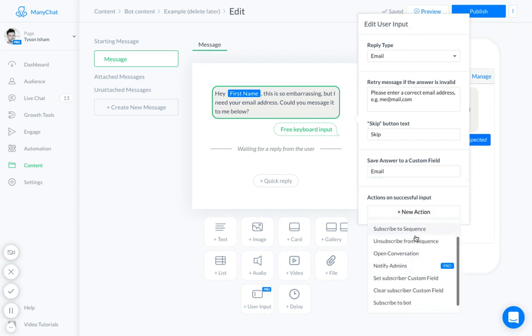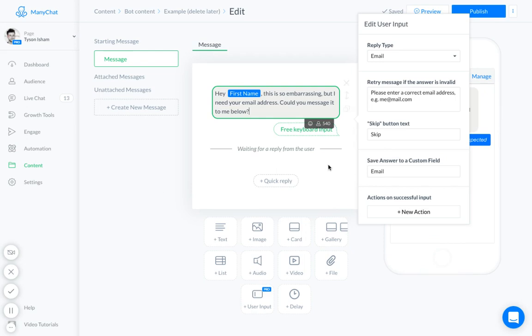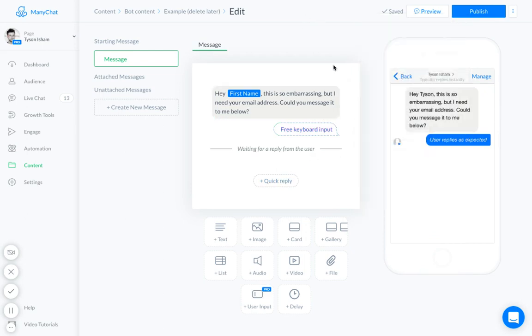And we could subscribe them to something, notify an admin if we need to know. I'm not worried about it right now, but this is how we're going to get their email address. Go ahead and close that out.